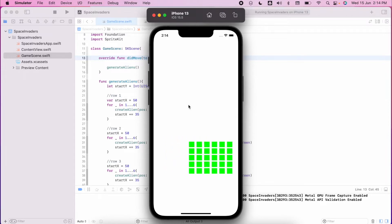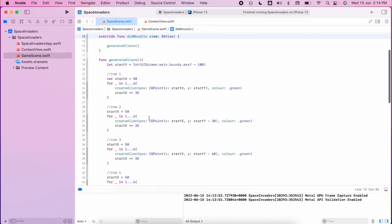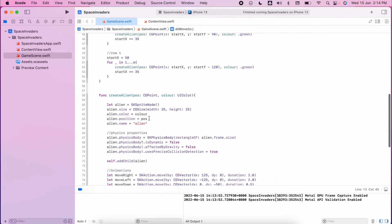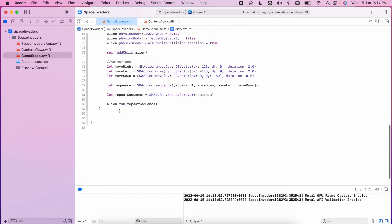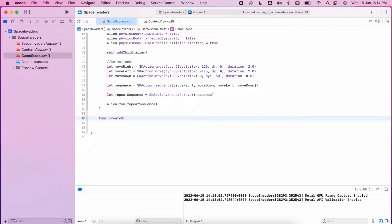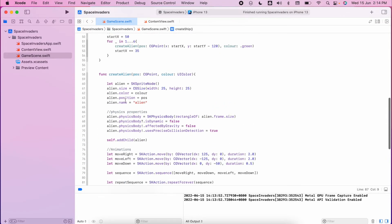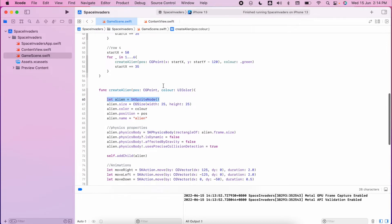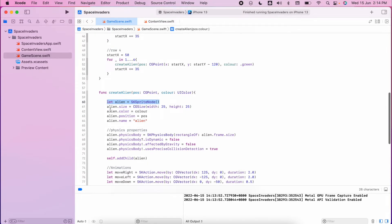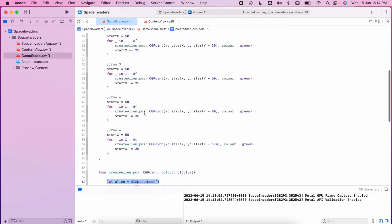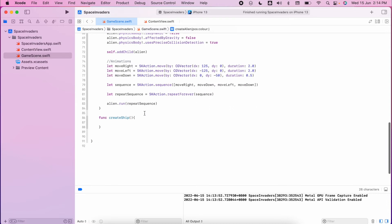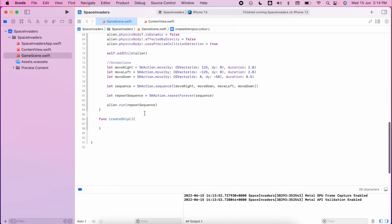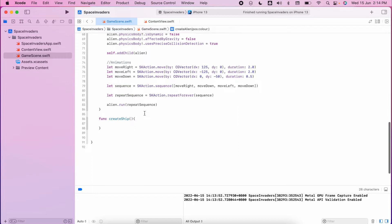We're going to create the shooter and then we're going to look at creating some actions for shooting the bullet as well. The first thing I need to do is to create a new function. Let's have these nice neat functions which we can reuse, and it's going to be called create ship. Now unlike the aliens where we created multiple instances through generate aliens, with the ship there's only ever going to be one ship and we want to be able to find out the position of the ship relative to the bullets.